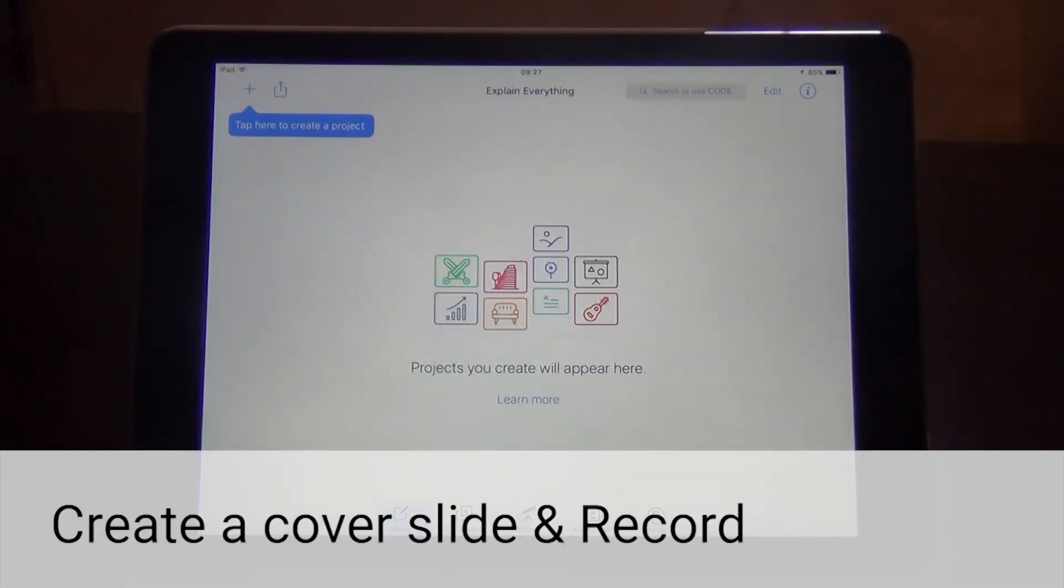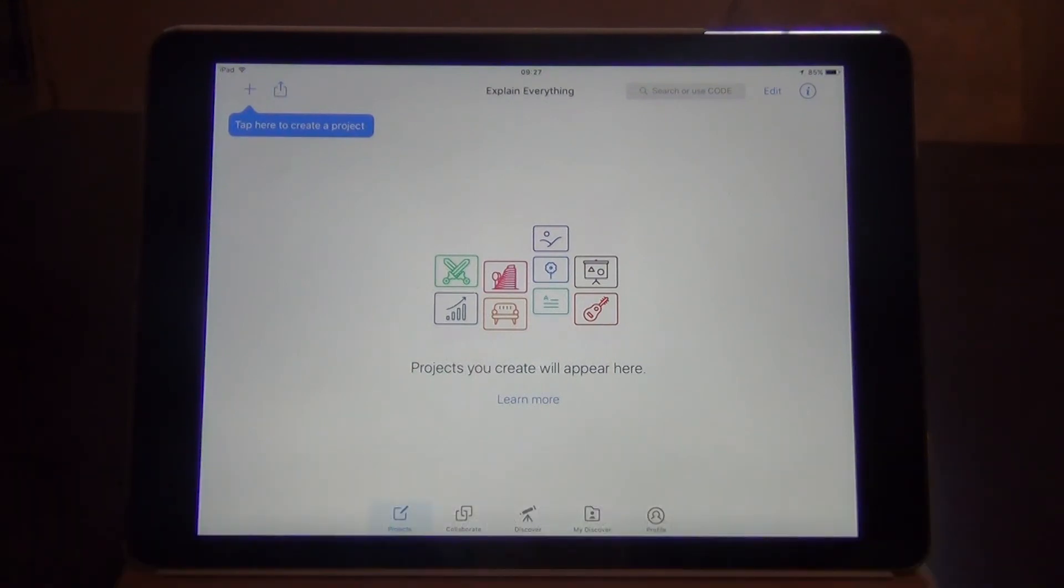Explain Everything is essentially a slideshow that allows you to add your voiceover and animation to each slide. To begin with, you will tap the button in the upper left corner to create a project.